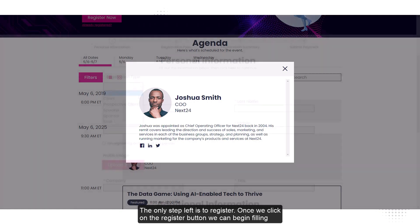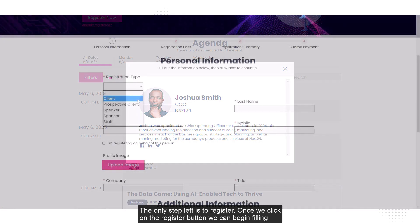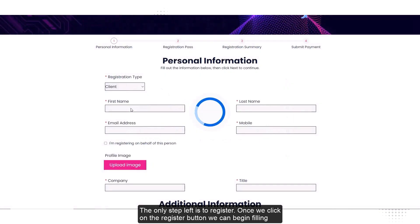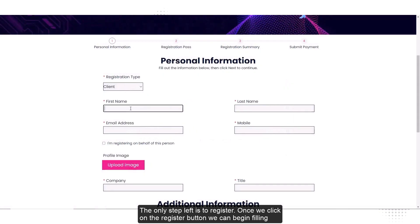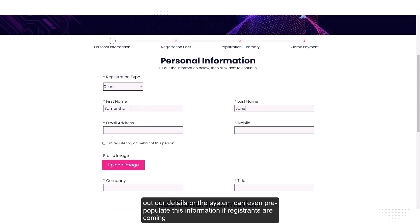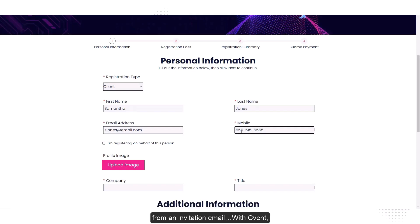The only step left is to register. Once we click on the register button, we can begin filling out our details, or the system can even pre-populate this information if registrants are coming from an invitation email.